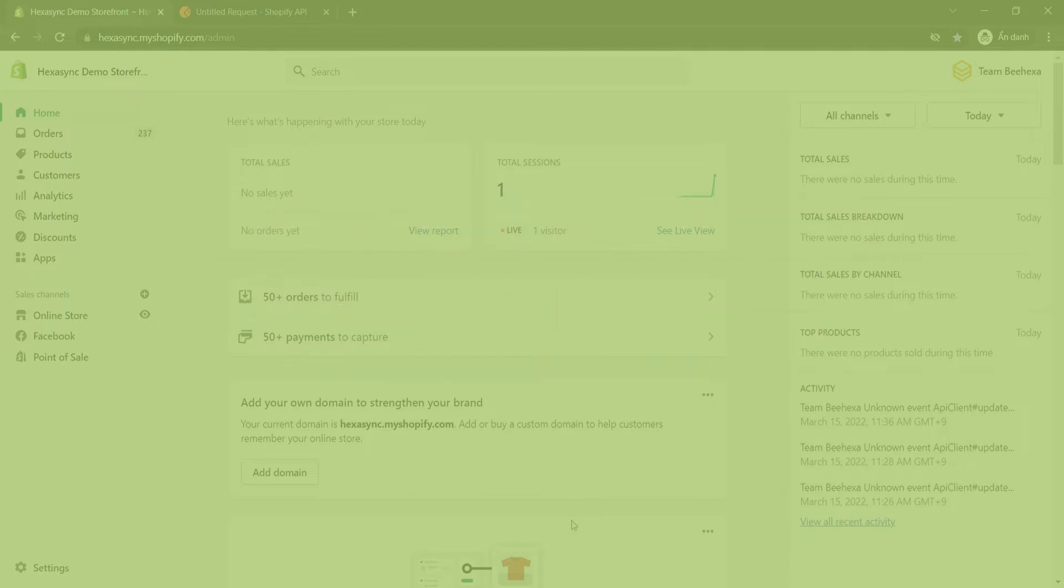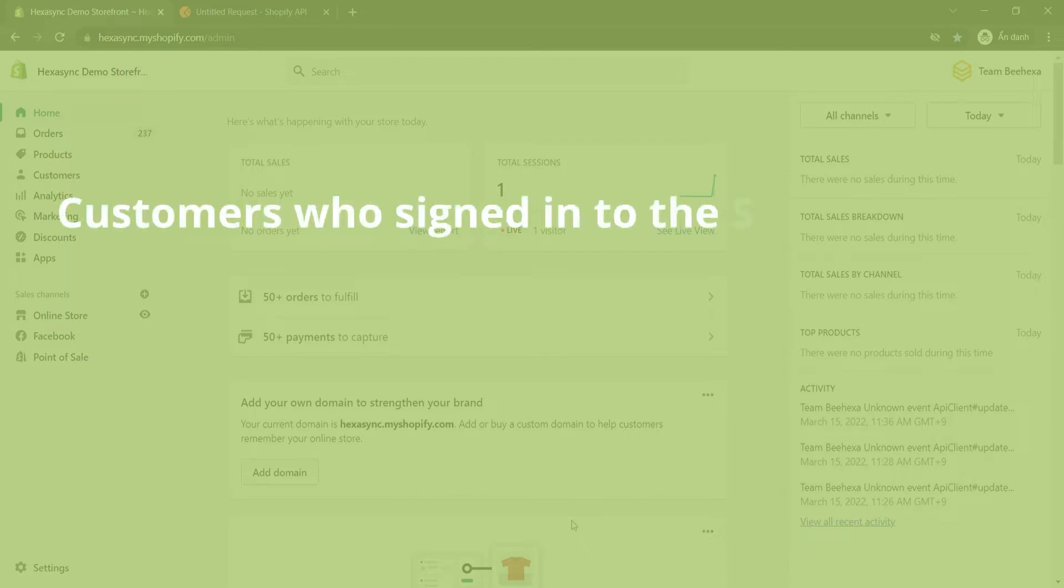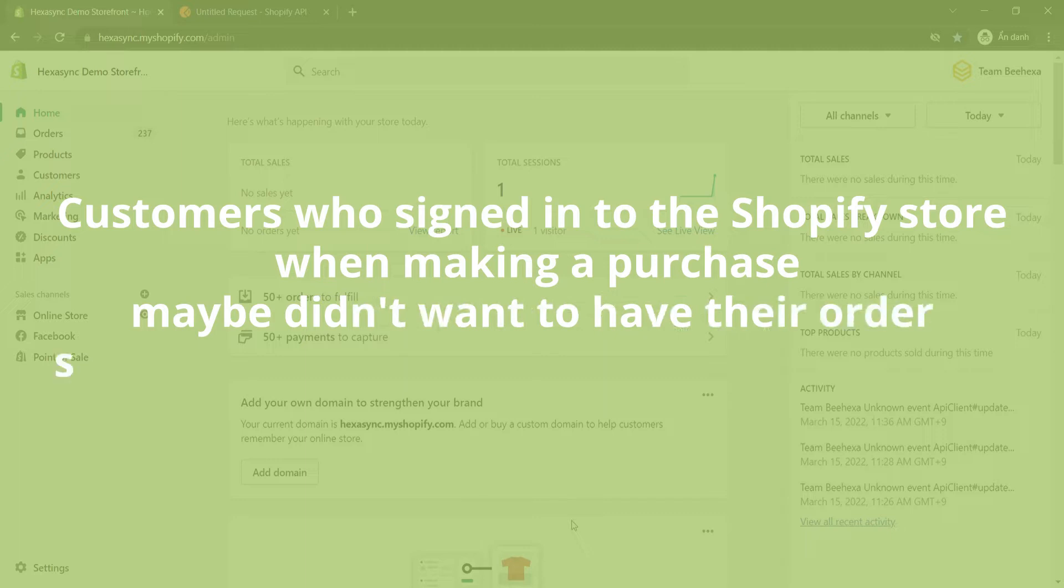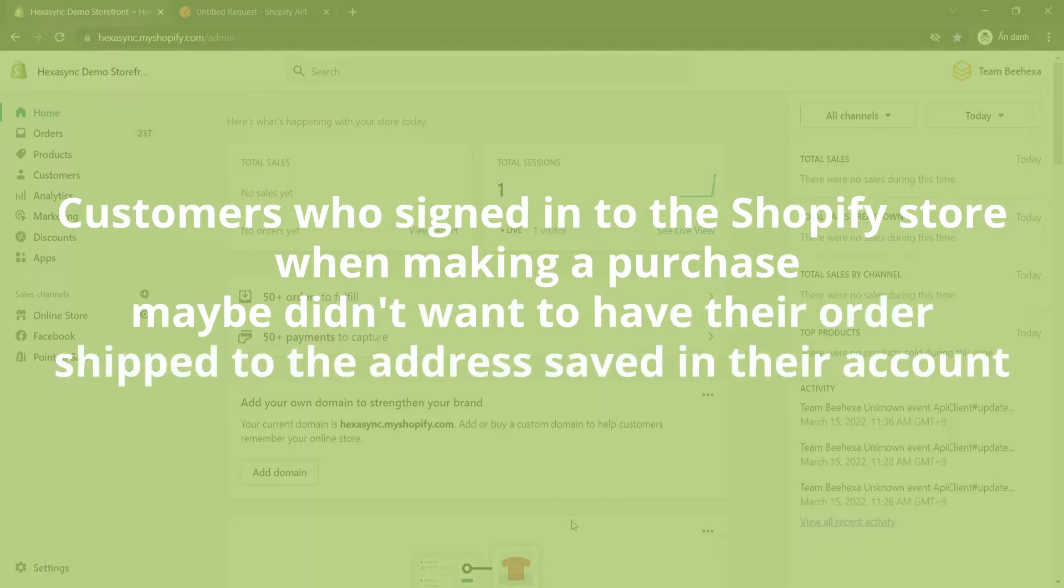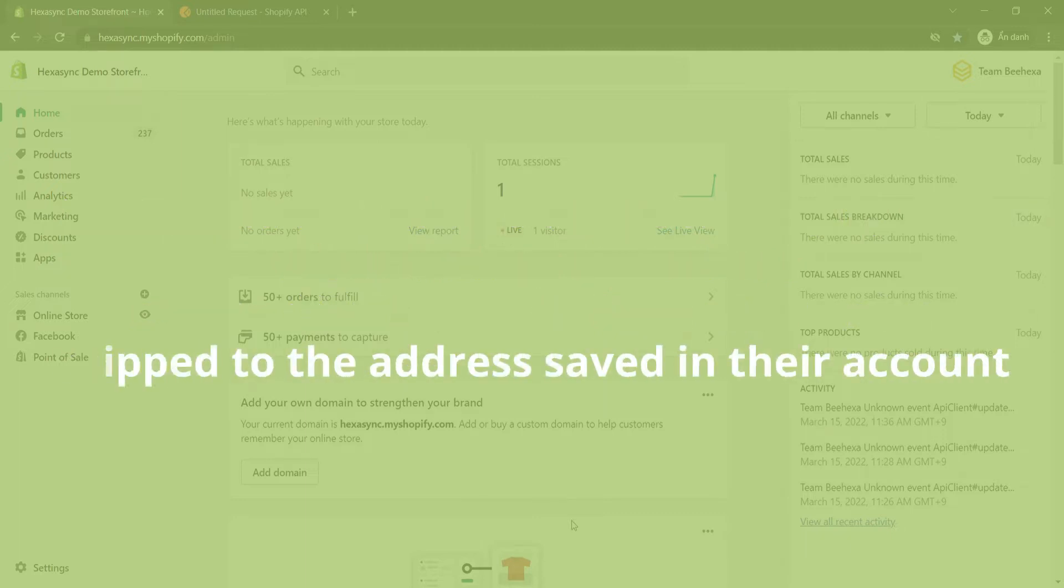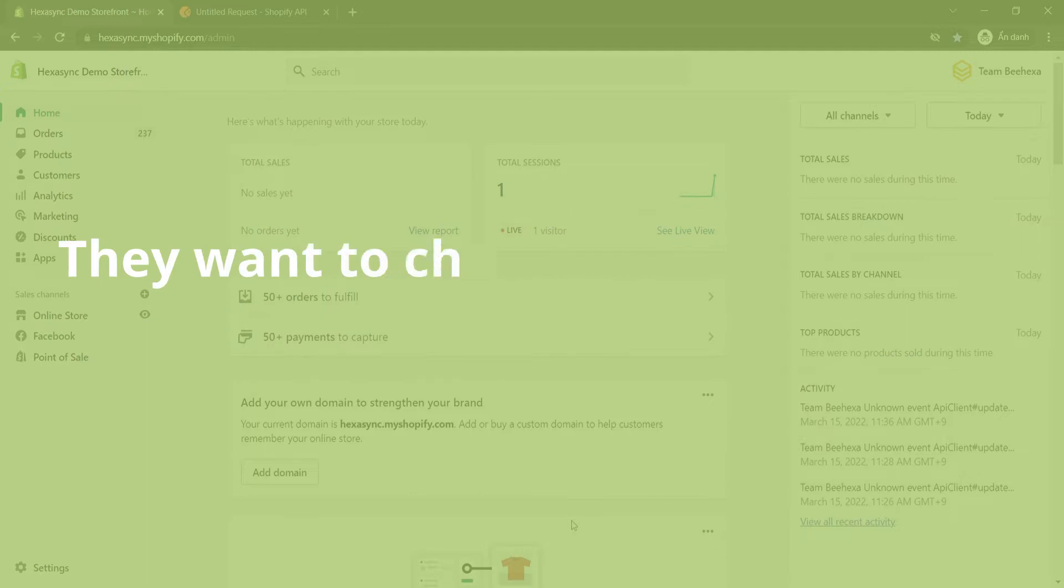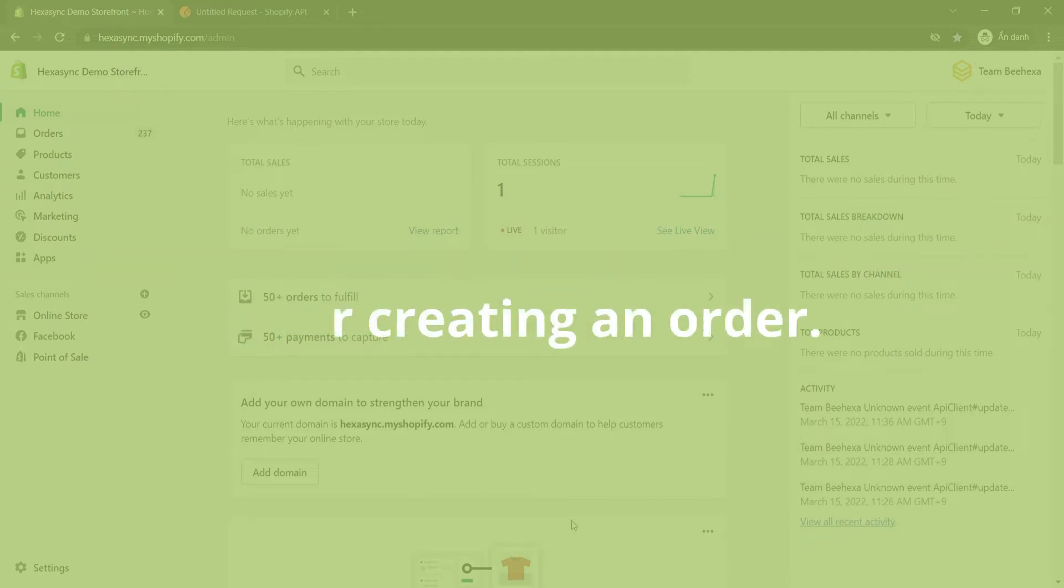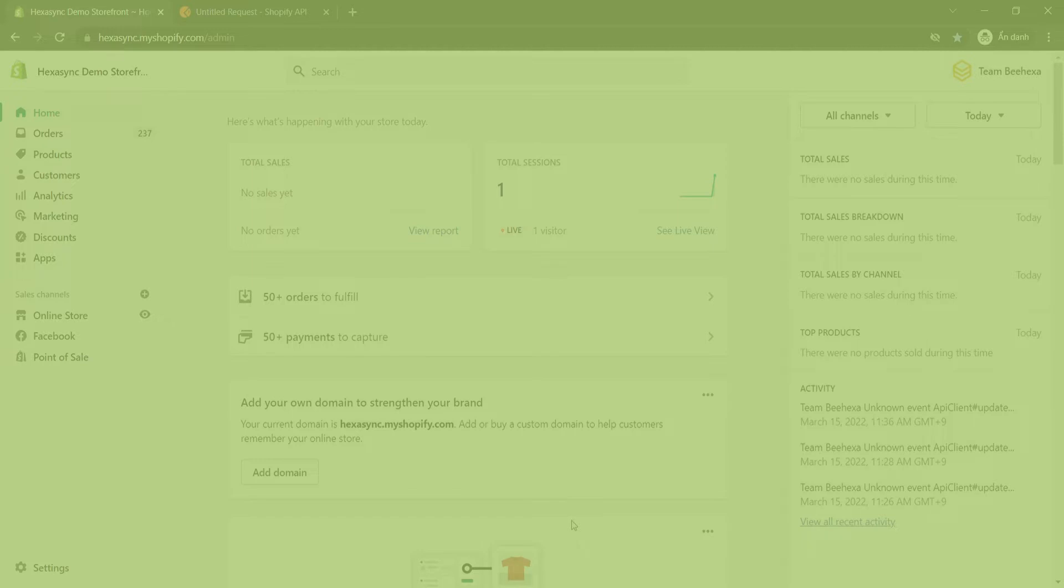In addition to entering the wrong information, customers who sign into the Shopify store when making a purchase may not want to have their order shipped to the address saved in their account. They want to change the information after creating an order. Those are reasons why the owner needs to update order information in Shopify API.